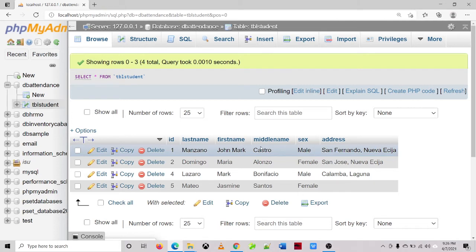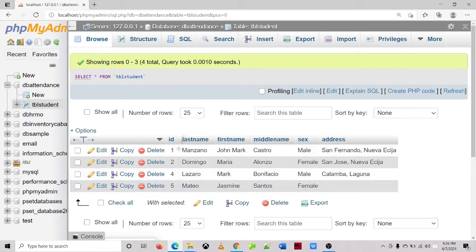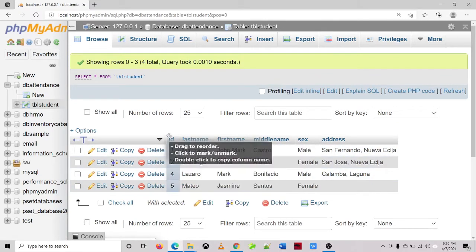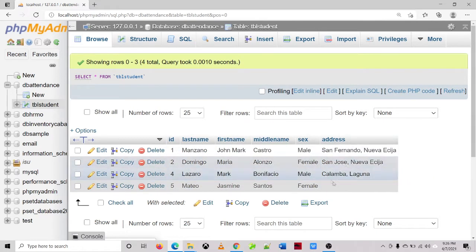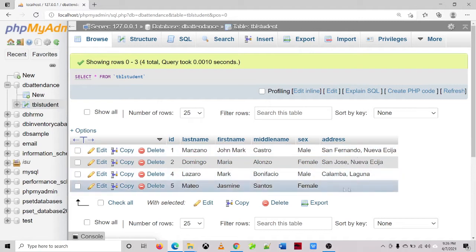So let's try another example. Let's say record number 5, Mateo, which ID is 5. We'll be specifying the address of Ms. Jasmine Mateo.